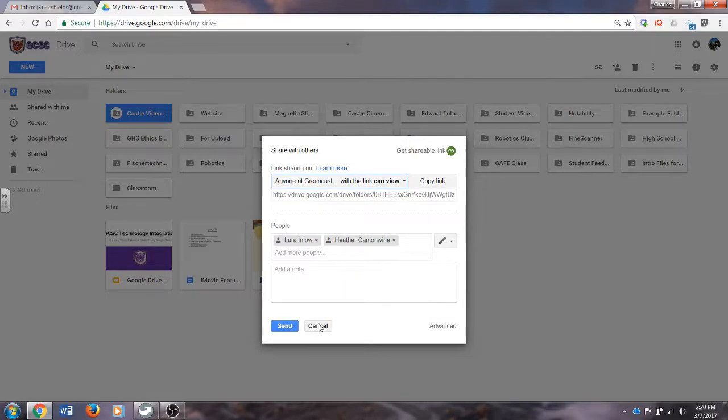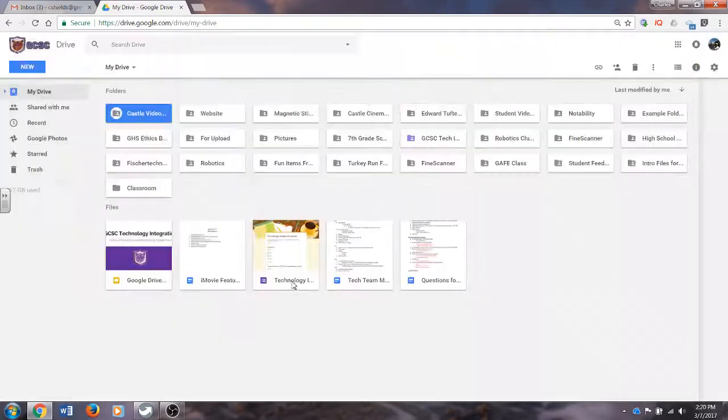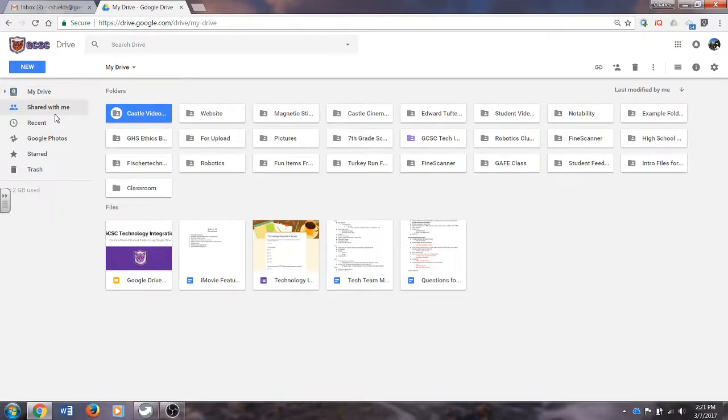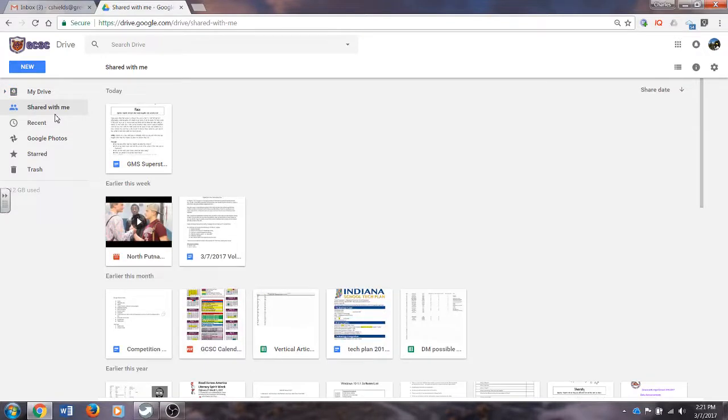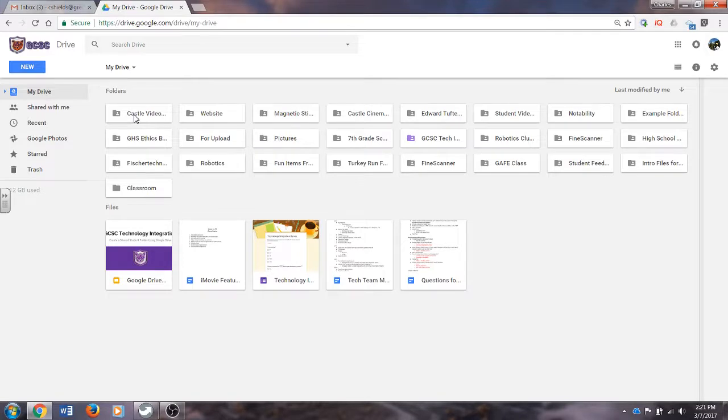In the future, when I come to your class to possibly work with you on getting student files into the Castle Videos folder or other folders that you may have created, the students will go to the Shared with Me tab, and they will see the folder that you have created there. We will be able to move their files into that folder, and then you will be able to click this folder and view anything that students have placed in that folder.